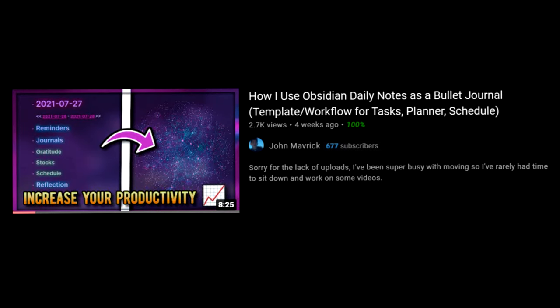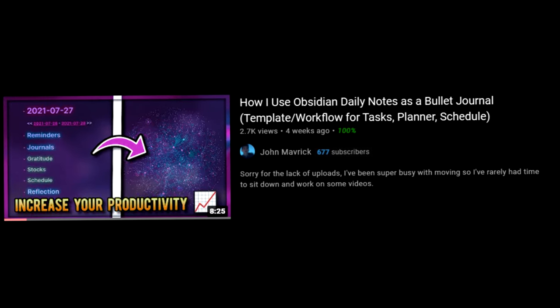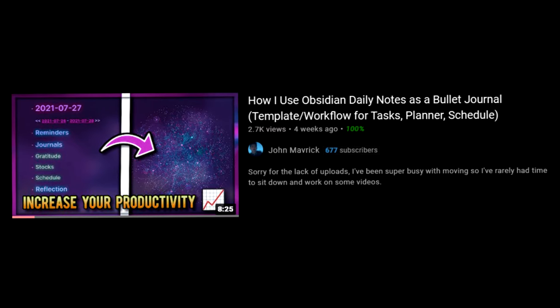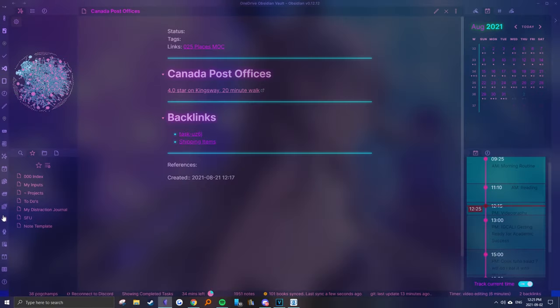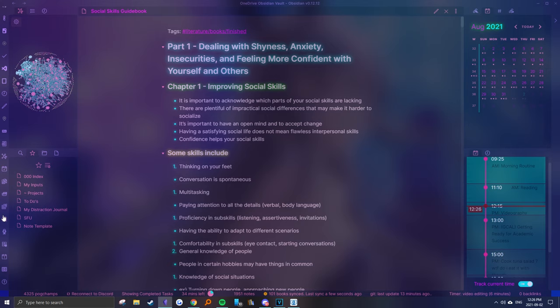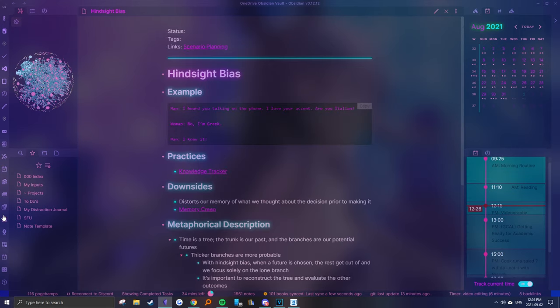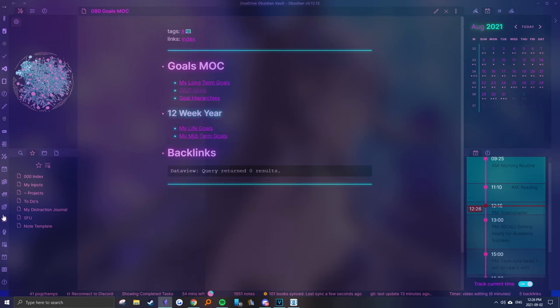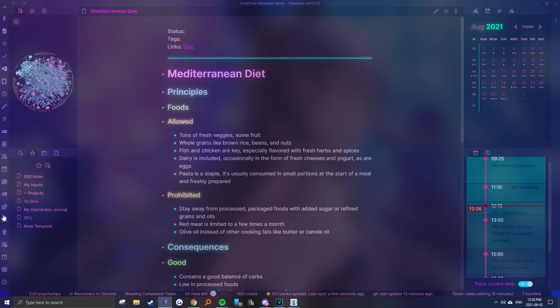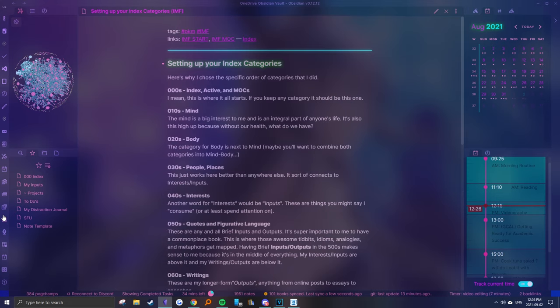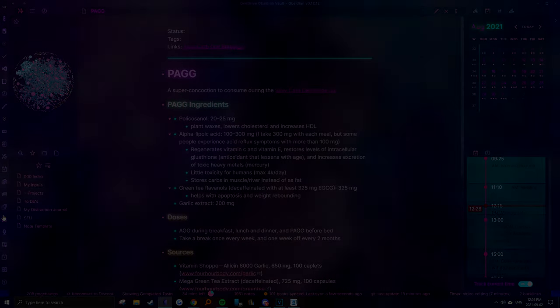Also, I'm running out of video ideas, so please leave a comment if you have any topics or workflows you're interested in. Anyways, if you found my advice to be helpful, be sure to like and share this video and subscribe for more Obsidian and productivity related content. This has been John Maverick, stay mindful.